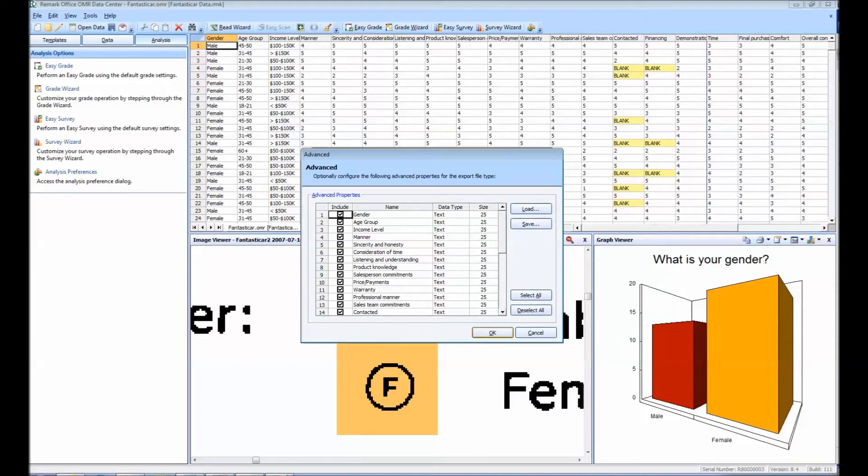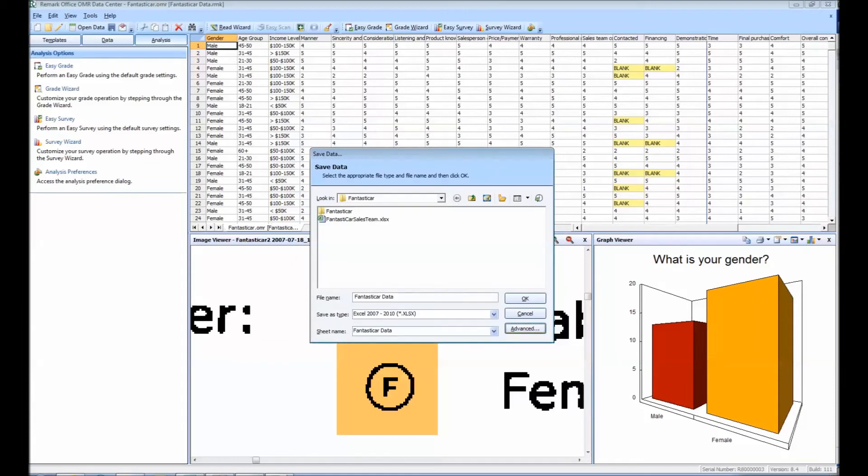The Advanced window allows you to optionally configure some of the properties for the Export File Type. These properties include the column name and data type. To save your data to the Excel format, you will simply click OK.